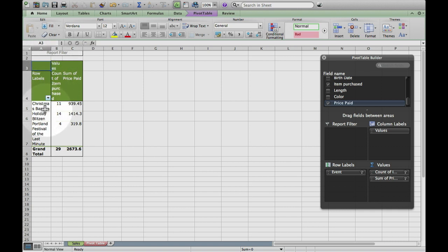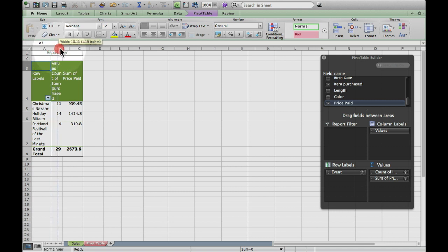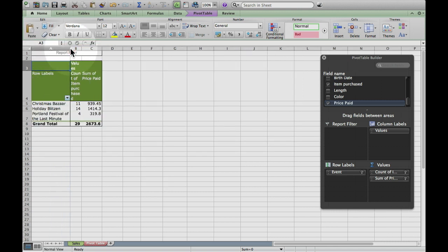I want to make this a little wider because these are hard to read. So I'm going to hold my cursor between the A and the B up in the column header at the top. I can tell I'm in the right place because I get this double-headed arrow, and I'm going to drag that a little wider so that everything's on one or two lines, just to make it a little easier to read. Now I'm going to pivot this.